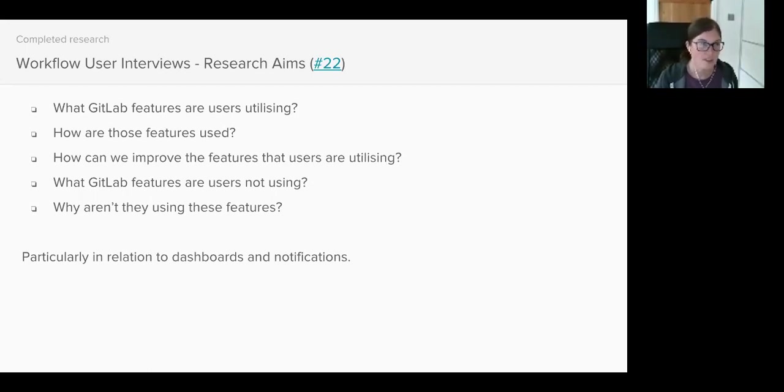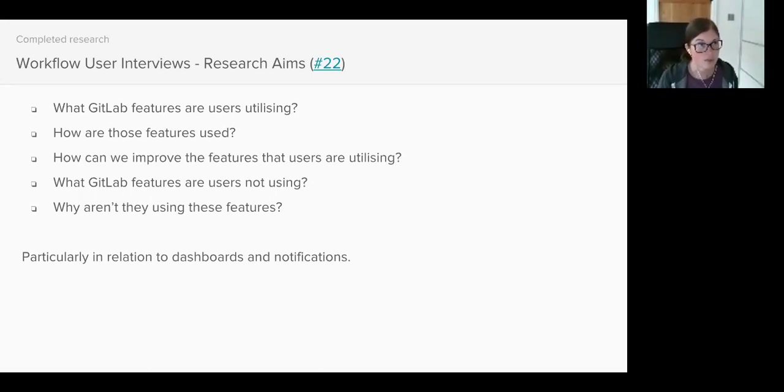And I was particularly interested in answering these questions in relation to dashboards and notifications, so things like real-time alerts, to-dos, emails.